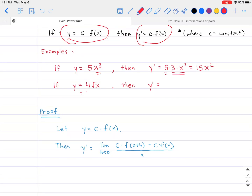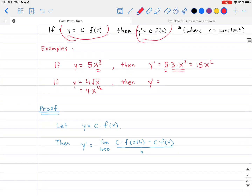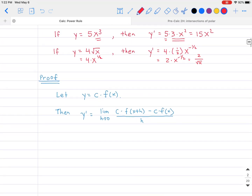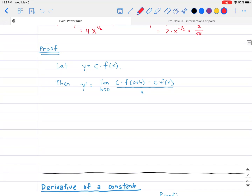Another example: if y equals 4 times the square root of x, rewrite that as 4 times x to the one half. The derivative is 4 times one half times x to the negative one half — using the power rule, one half minus one equals negative one half. Simplifying gives 2 times x to the negative one half, which can be written as 2 divided by the square root of x.